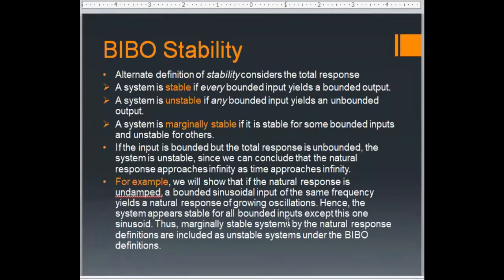A marginally stable system means that if you give a bounded input, for some values of the input it gives you a bounded output, and for certain other values it does not give you a bounded response. For some values it gives you a controlled output and for some values it does not.